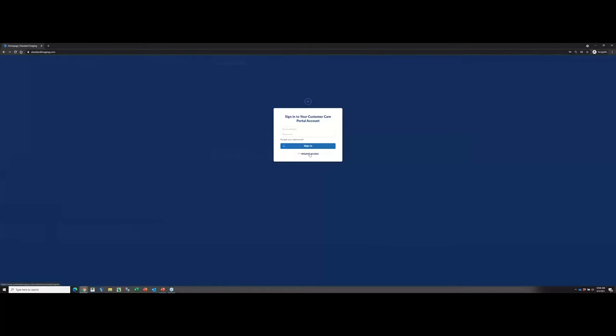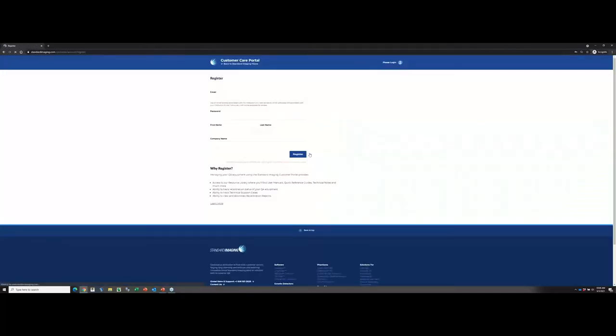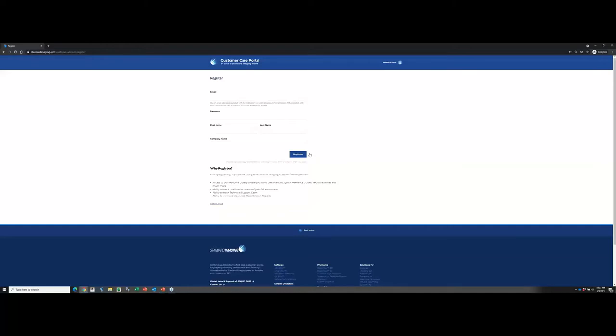This will take you to the registration page, where you would fill out very little information, really. Just your email address, create a password, your first and last name, as well as the company name. You'll go ahead and hit Register. This then gets sent over to us. We review that, and as long as you are registering with a company email address that we can tie to a company, we'll go ahead and approve that account, and you'll get an email with confirmation. If you don't for some reason qualify, then we'll also let you know with the email that you provide in this registration form.